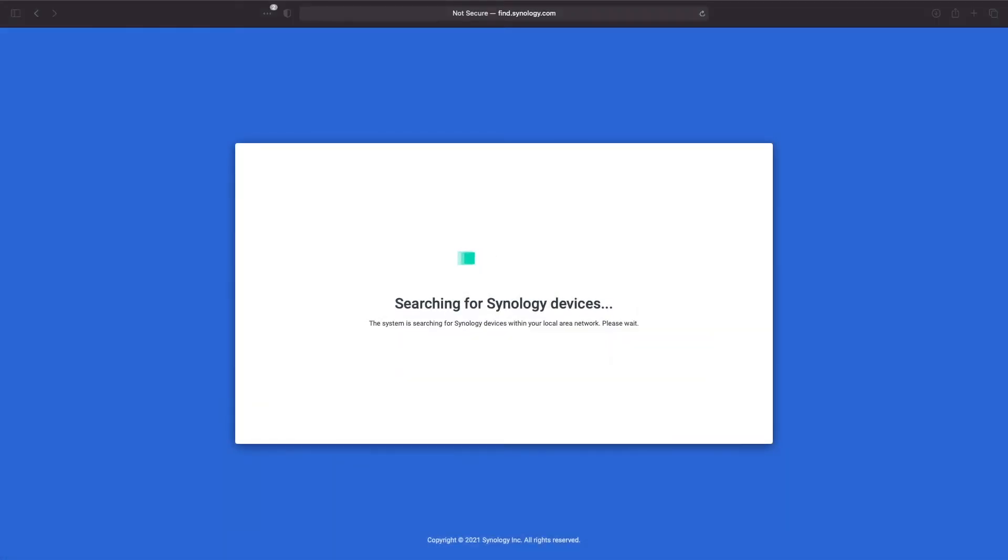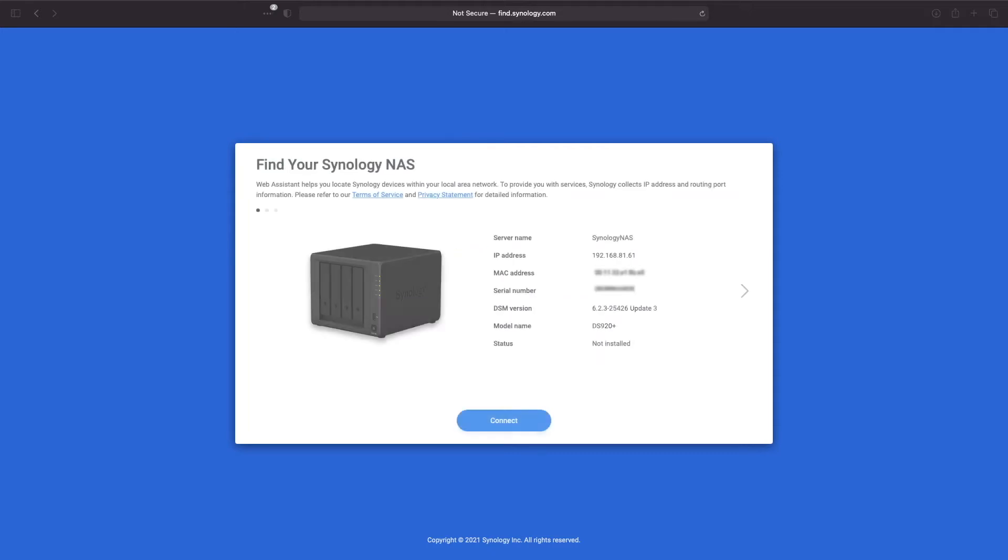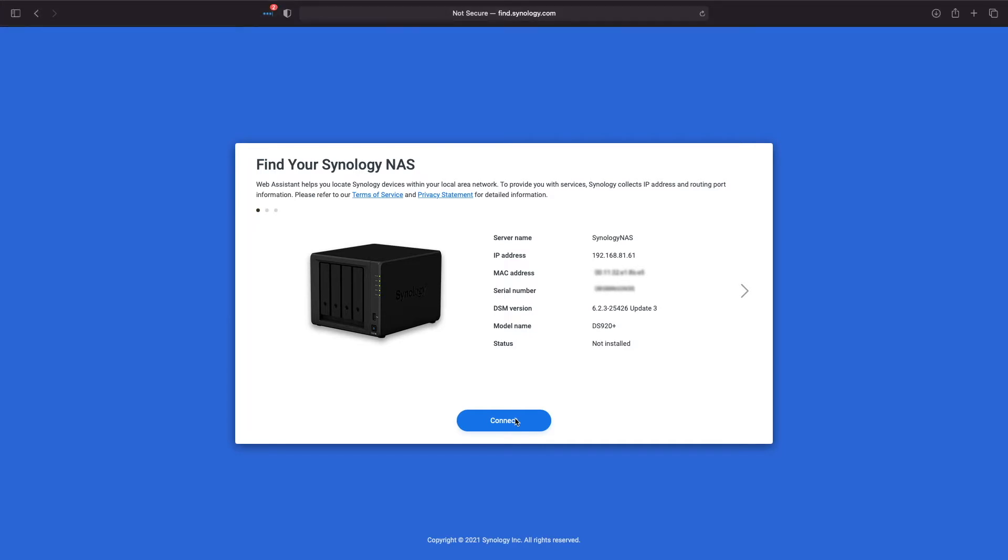Here, I'm already connected to the website, and once connected, the system automatically starts searching for Synology devices on the local area network. Once your Synology device is found, click on the connect button to continue.